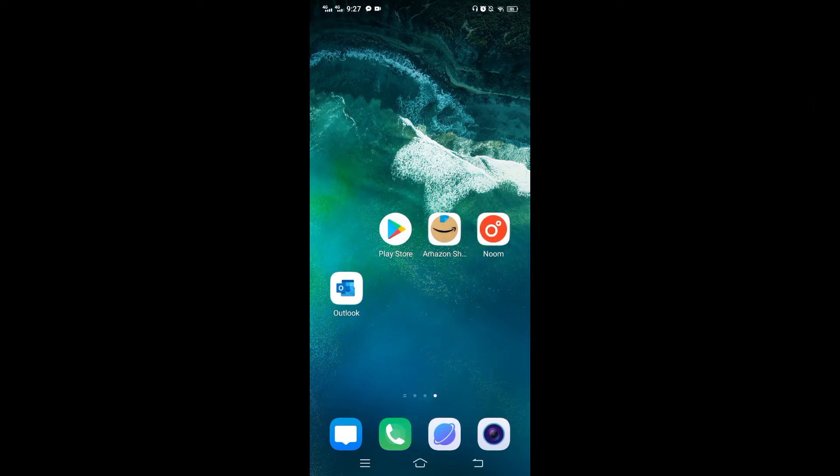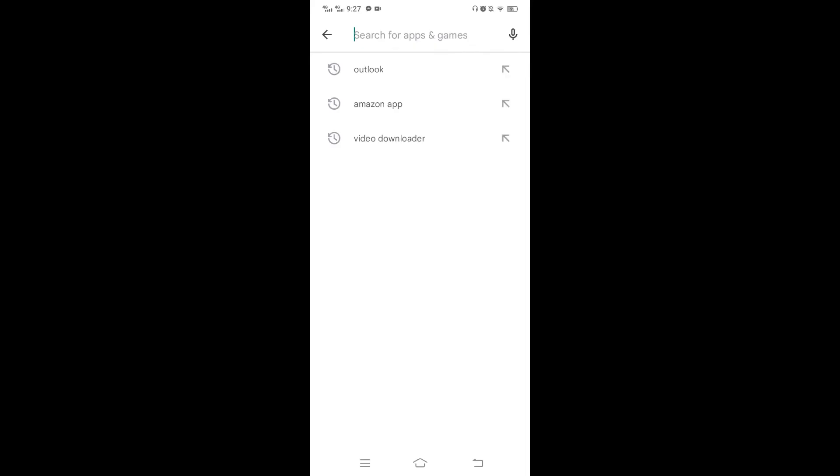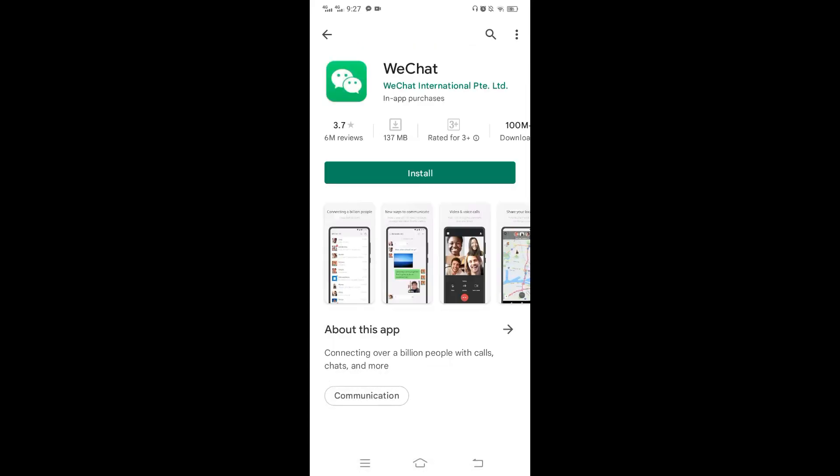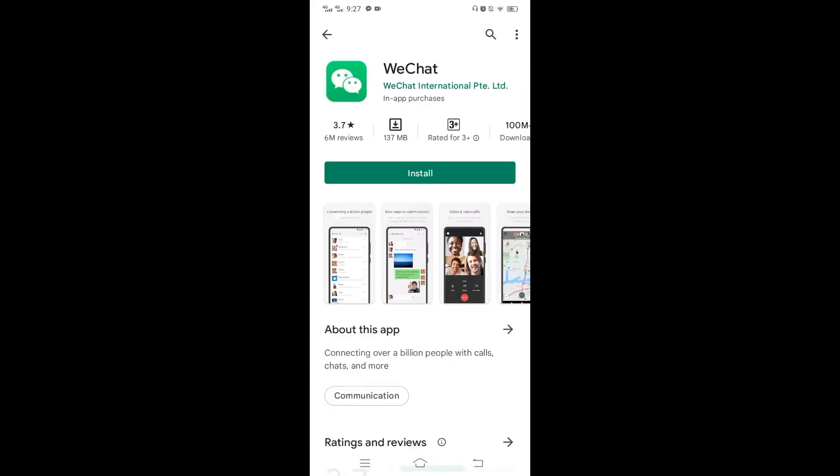Basically, WeChat is a free messaging and calling app available on iOS, Android, and Windows. In order to download this app on your mobile phone, go to the Play Store if you're an Android user and search WeChat. If you're an iOS user, go to the App Store and search WeChat. You can see the app as well as the install button.